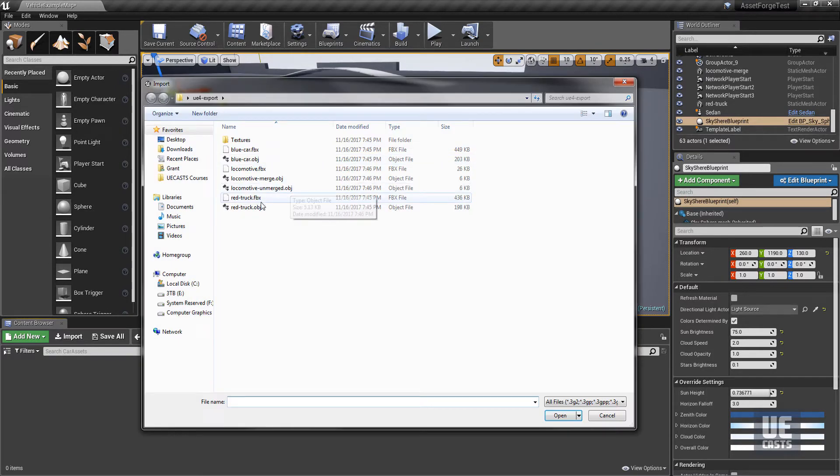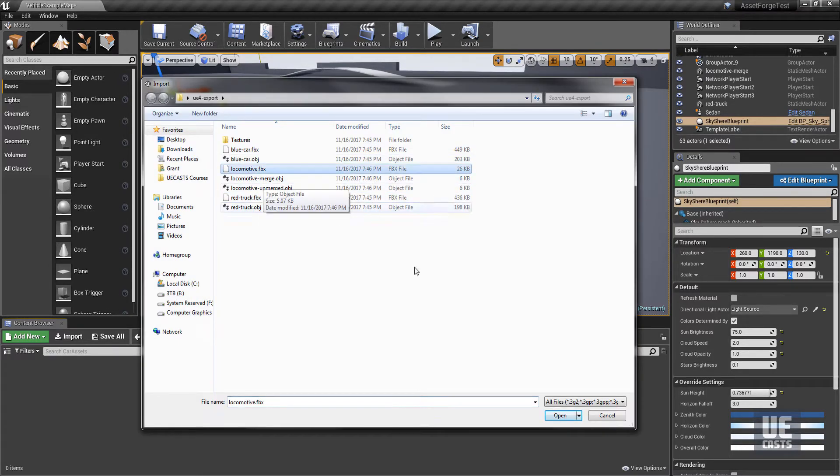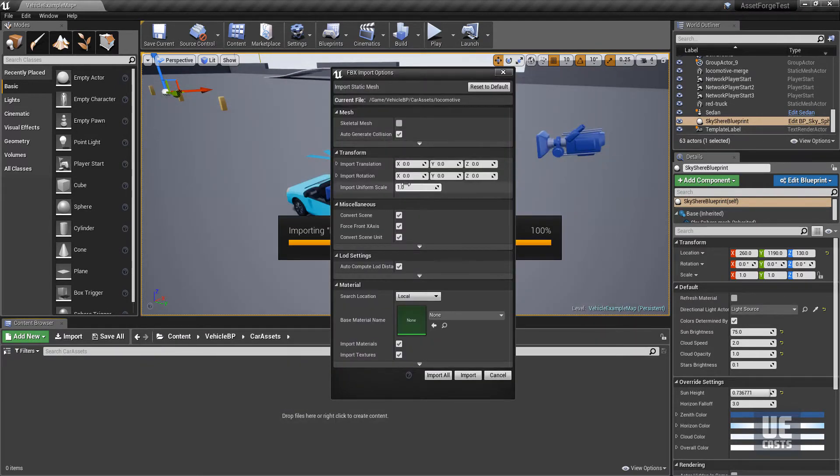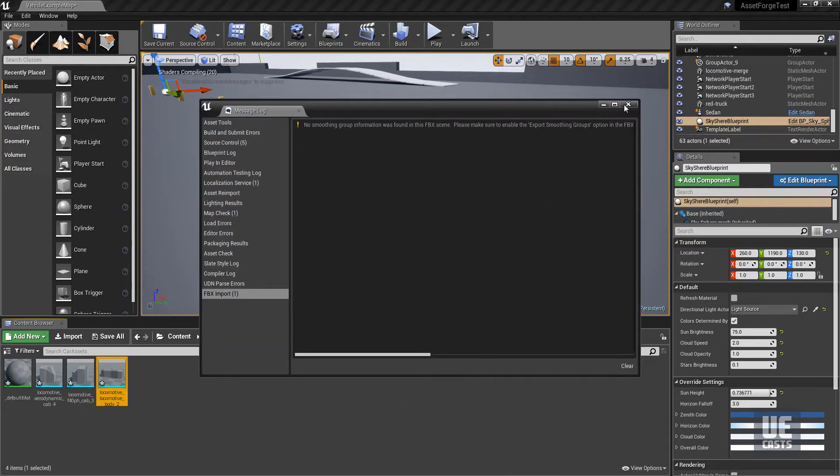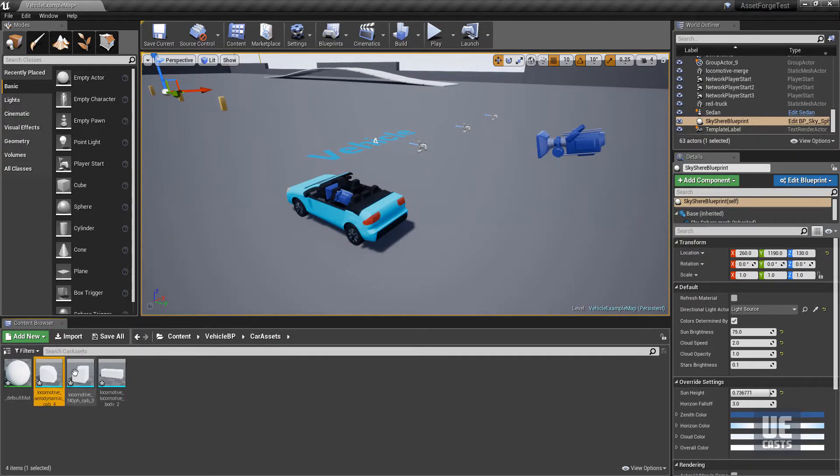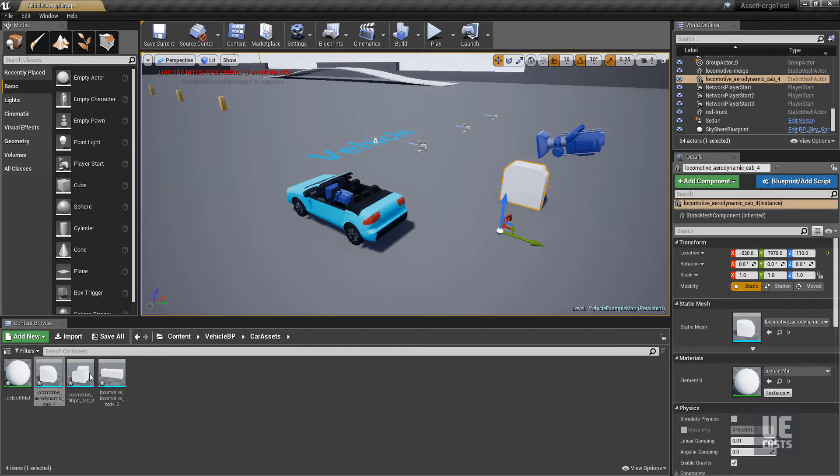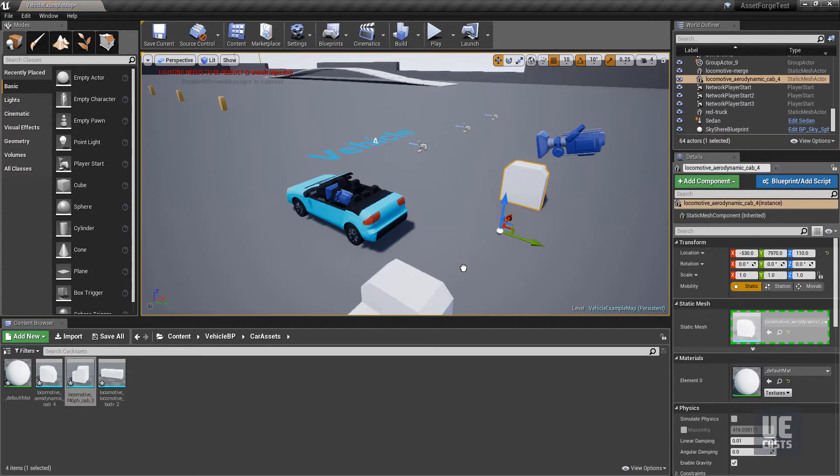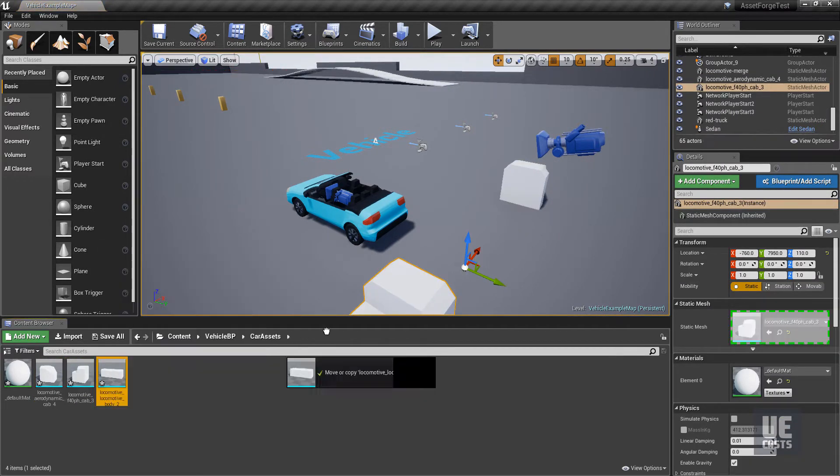Now we'll import the locomotive FBX asset file setting the uniform scale to 0.15. Remember that the FBX export did not have the option for grouping or merging the mesh bodies, and thus will import all the mesh bodies as separate asset entities.